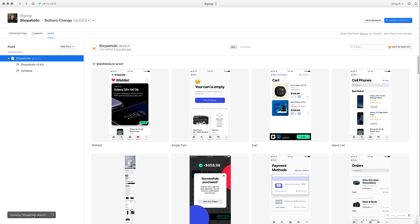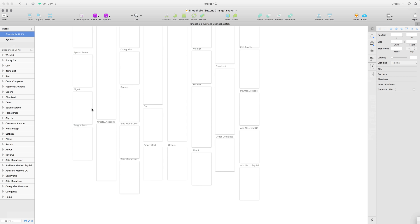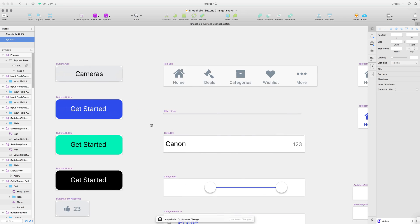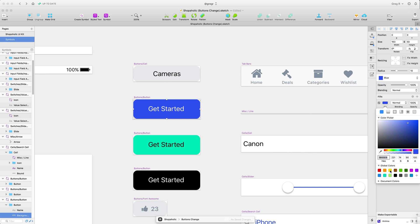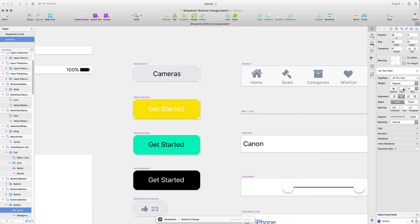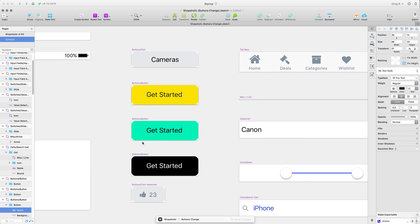The branch is also opening the Shopaholic.sketch file. It's very important that you remember not to open Sketch files directly from Finder — you open them from Abstract. Let's go to the symbols page and make some adjustments to the button — change the fill color to yellow and change the text color to a darker color. You work in Sketch as usual. You can see on the bottom that you're in the Shopaholic project on the 'buttons change' branch. Press Command+S to save in Sketch and it also saves to Abstract so you can see the version history.